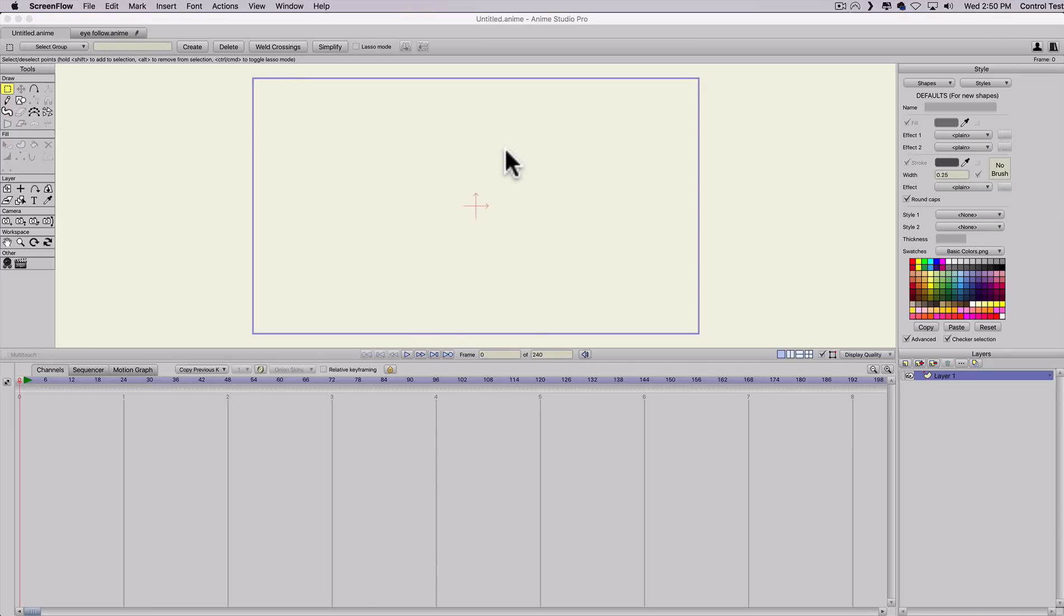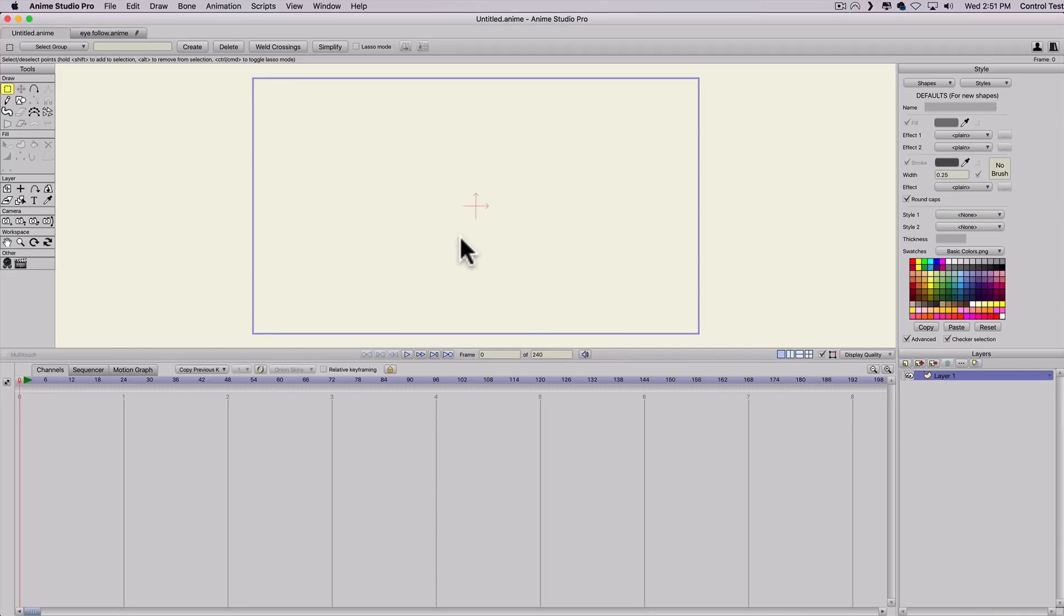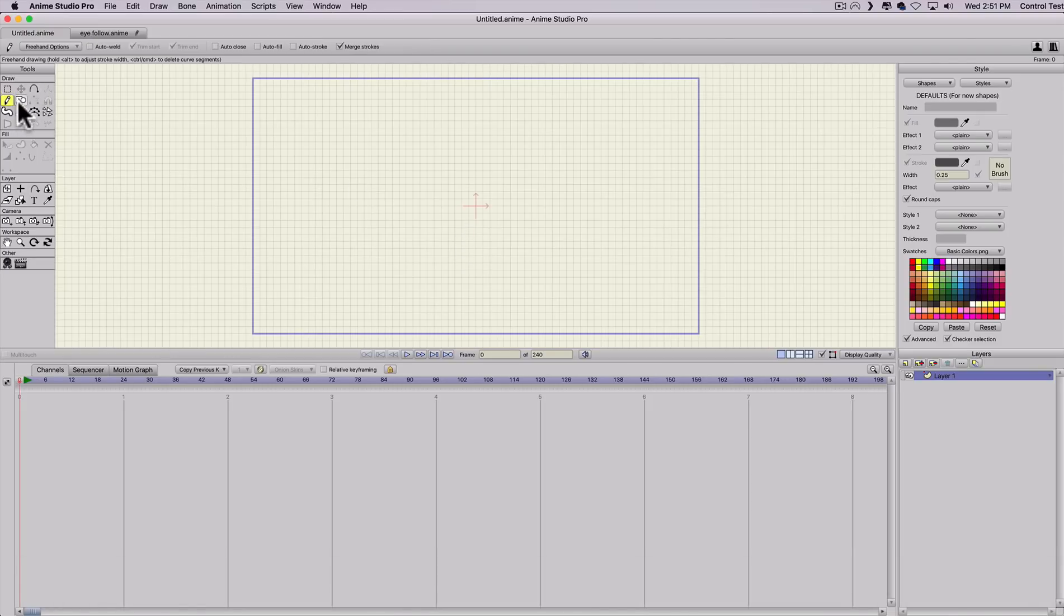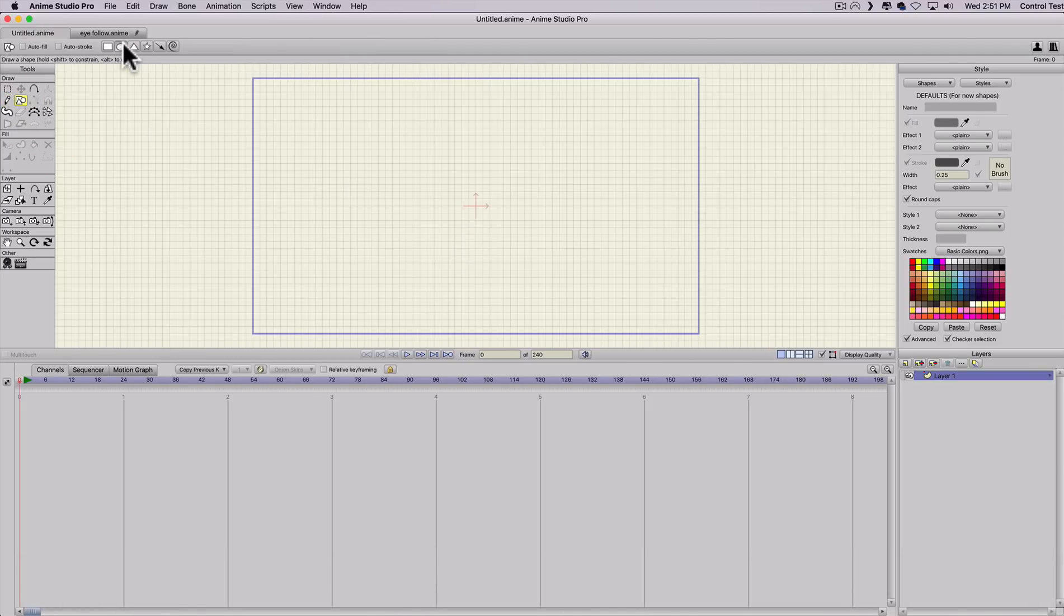So I came up with this really simple way of doing this. It might have been done before, I haven't seen it anywhere else, but this is how I did it. I'm going to start by showing you guys and constructing an eye or a pair of eyes. I'll turn the grid on real quick and select the circle tool.